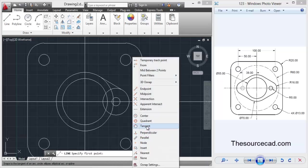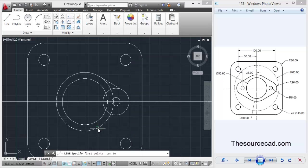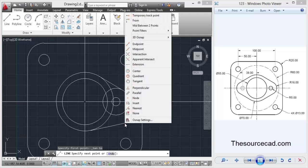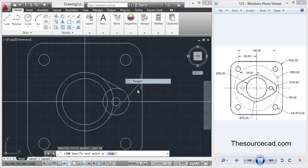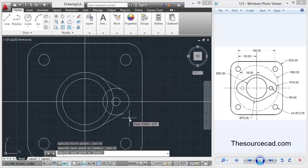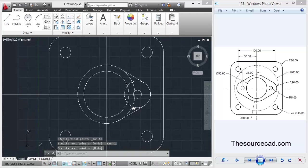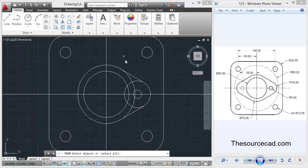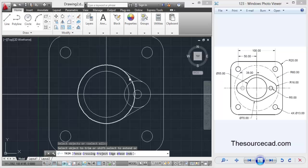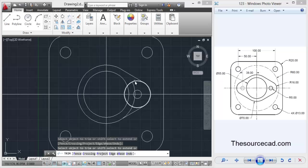Select the line tool, then shift right click tangent, shift right click tangent, and select these two circles. Now we are going to trim all the unnecessary features, so here we have these two lines, these two arcs and these two as well.